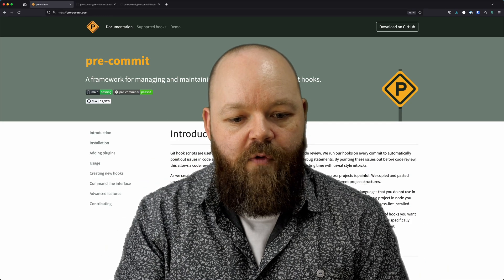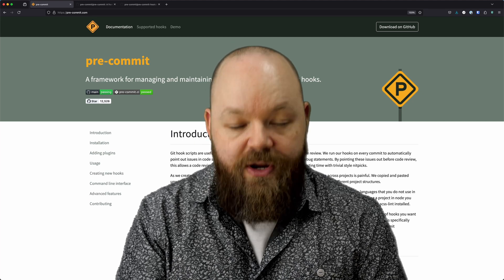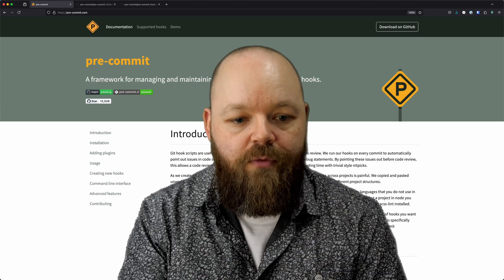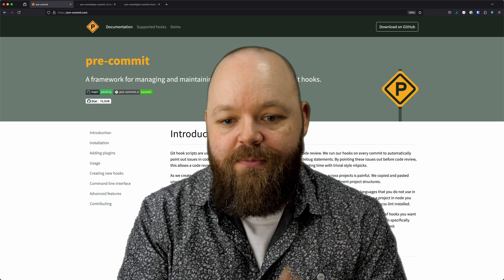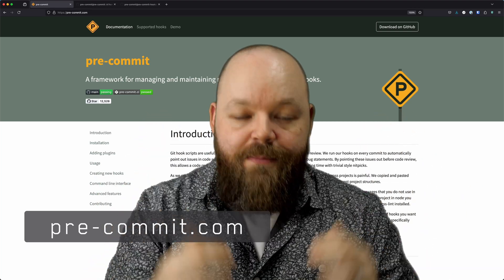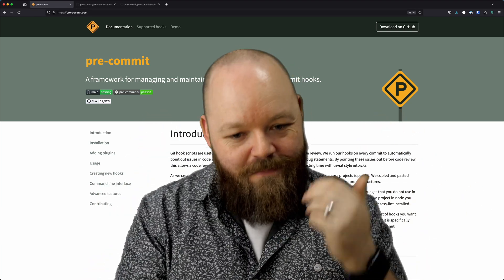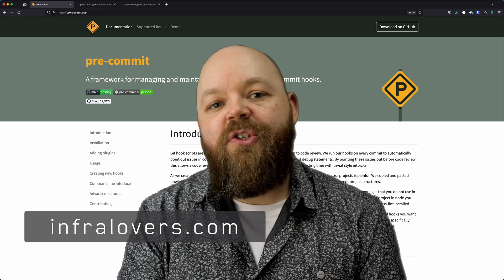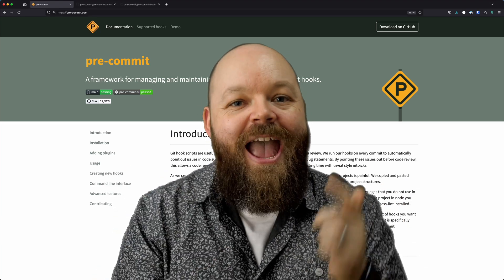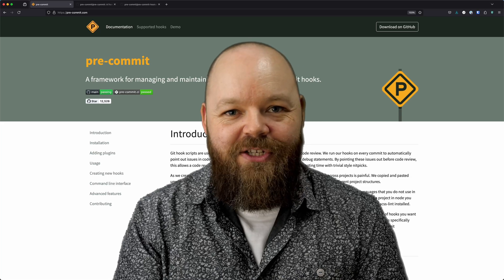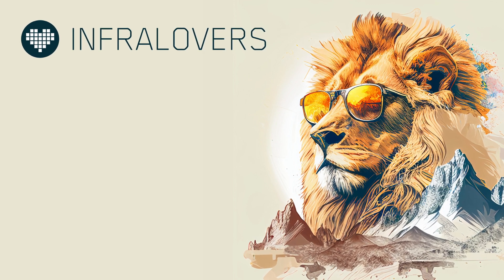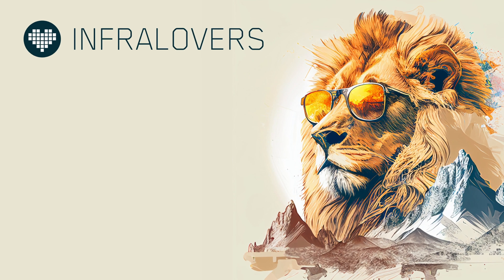And there you have it — a quick overview of pre-commit, a tool for managing and maintaining your pre-commit hooks. This can save you a lot of time and hassle by catching issues before they even make it into your codebase. For more information or advanced configuration examples, please check out the official pre-commit website at pre-commit.com. Thanks for watching. My name is Jürgen. If this video was helpful to you, make sure to check out our website infralovers.com and explore our courses and services. Feel free to leave any questions in the comments below, and I'll see you in the next video.